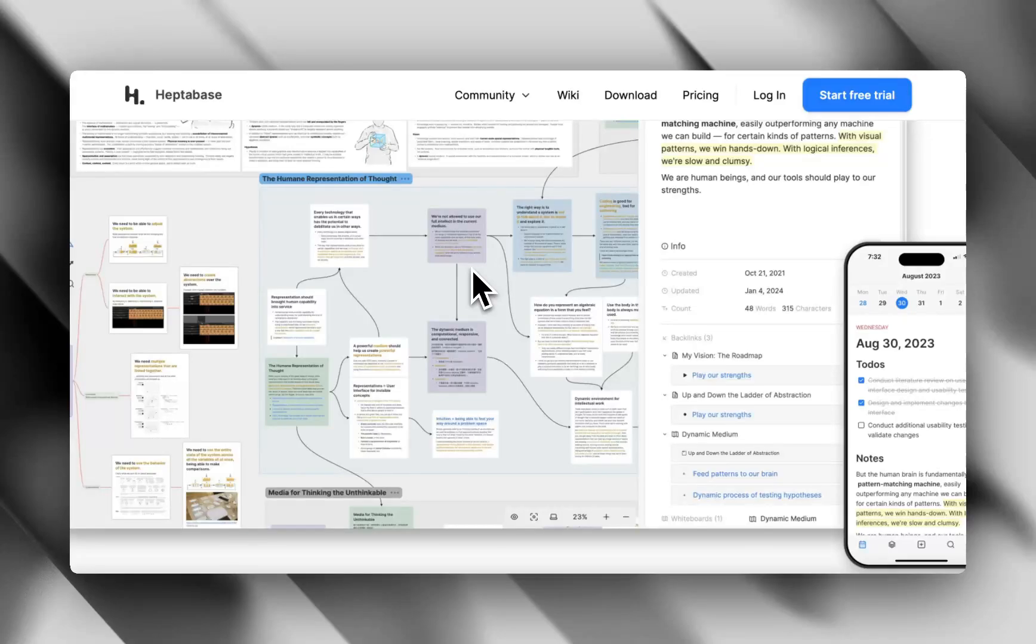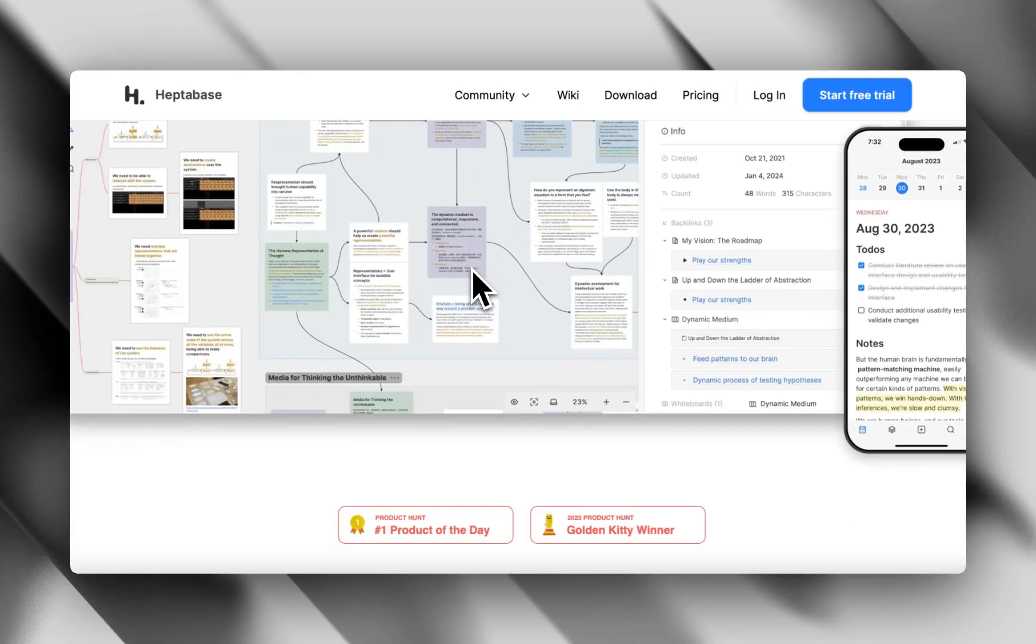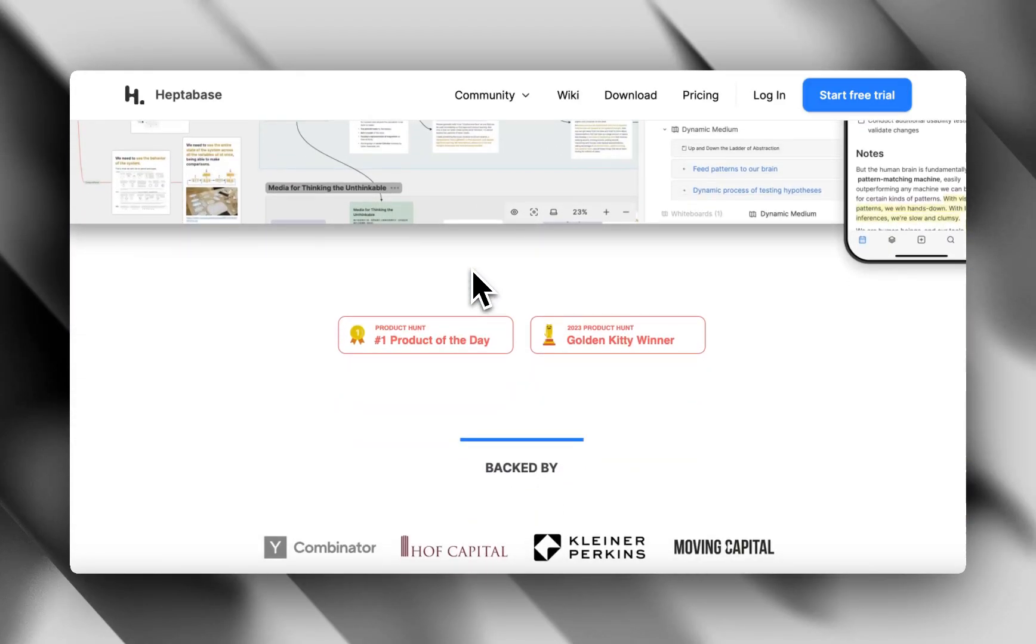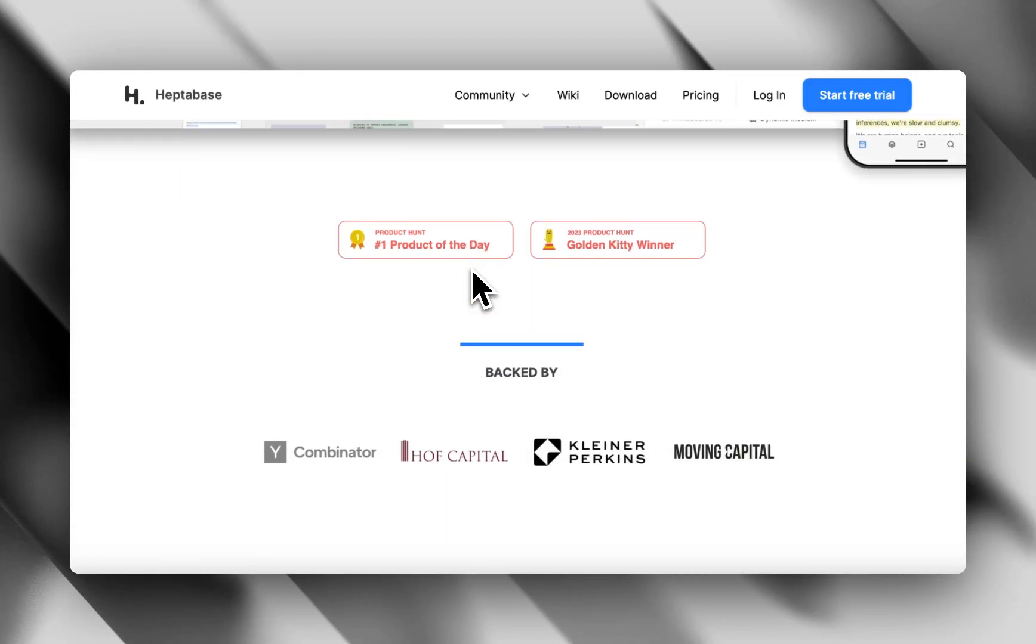Focus meets flexibility. It's not just a whiteboard, it's a thinking space. You can dive into a card, open it in full screen, and go full philosopher mode.